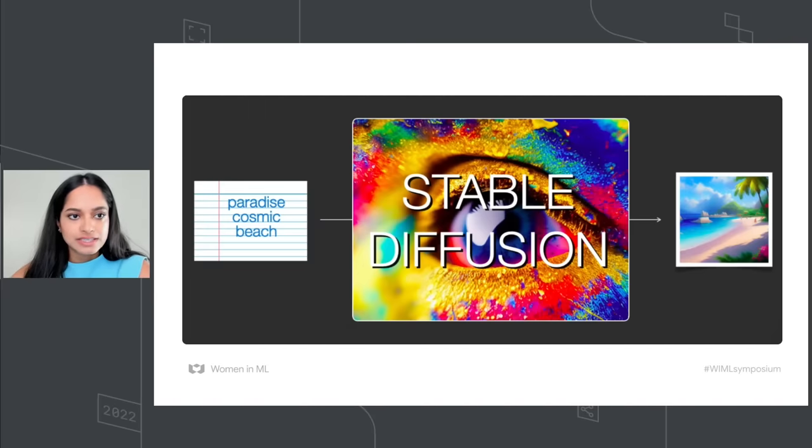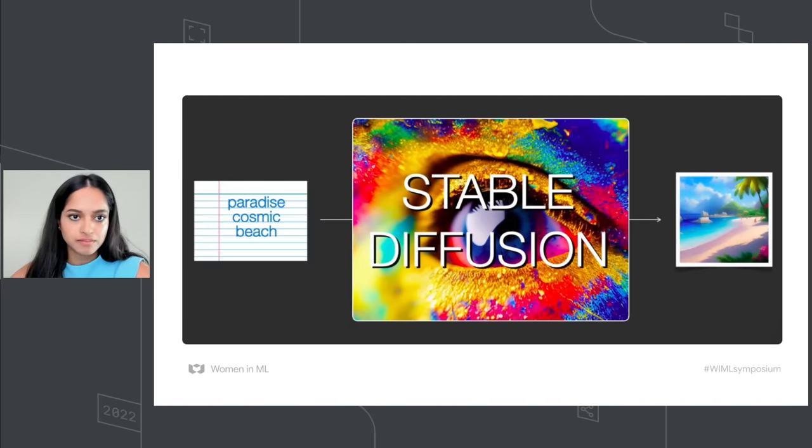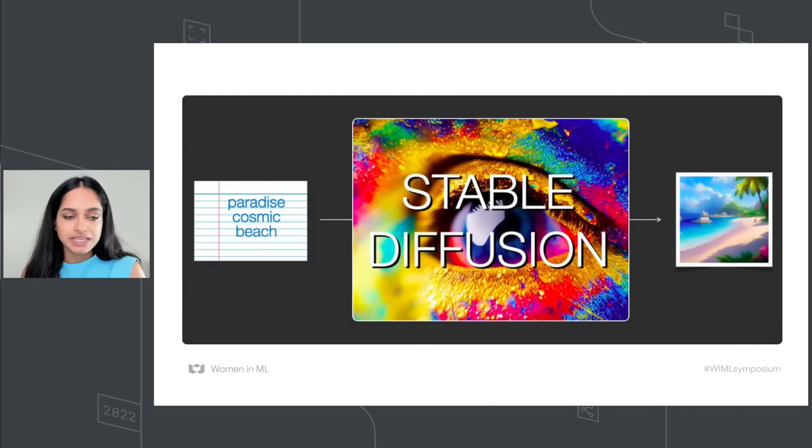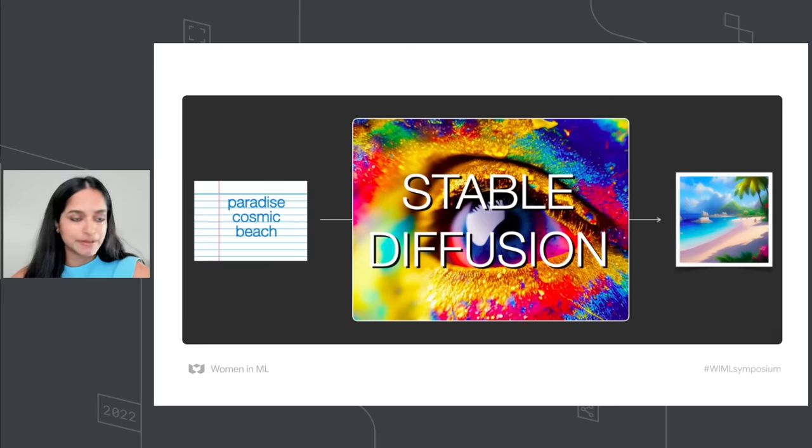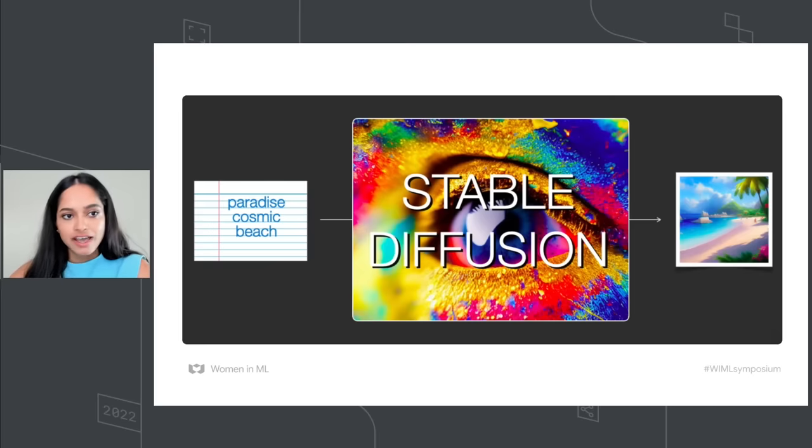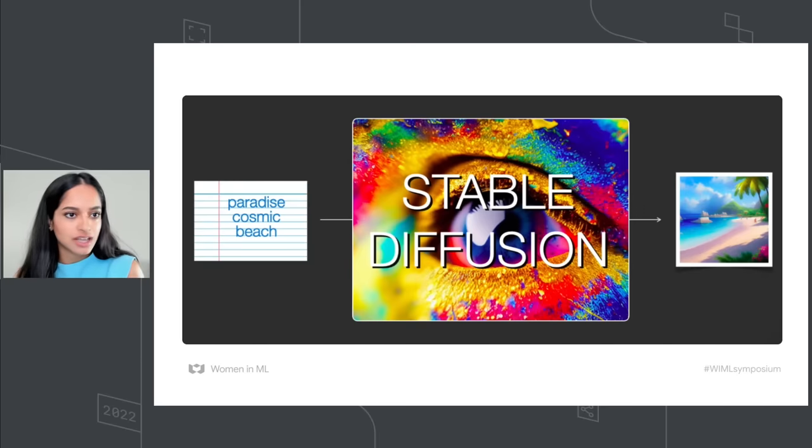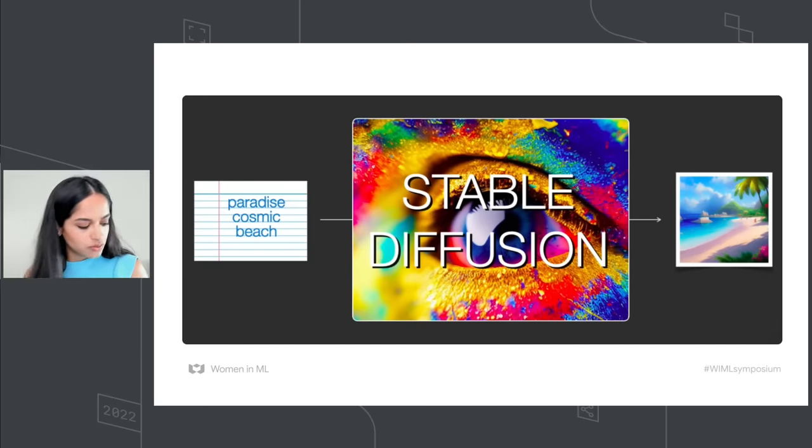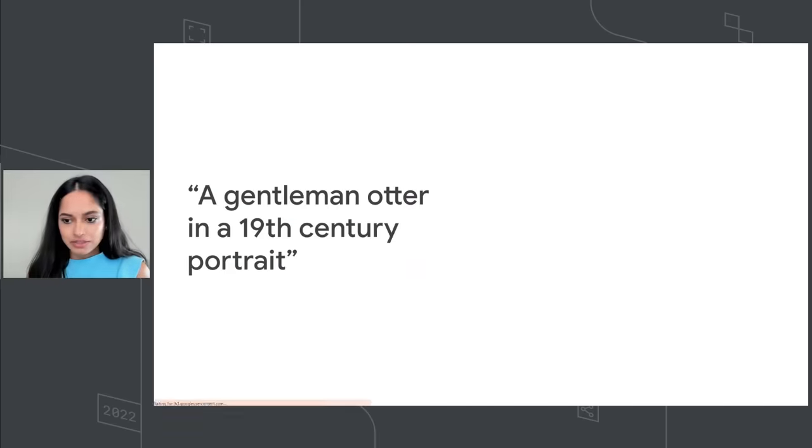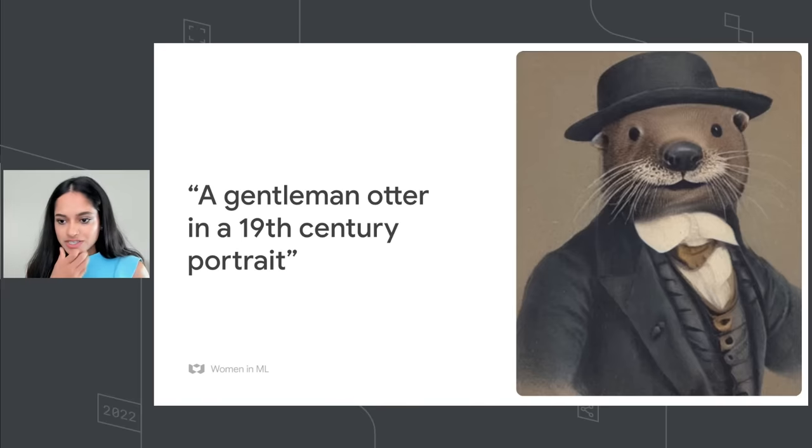Here is an example. You can provide a text prompt like Paradise Cosmic Beach, and the model outputs this image of a Paradise Cosmic Beach. I have a few more examples here to give you an idea of how some of these outputs look. These are pretty cool, completely artificially generated images.